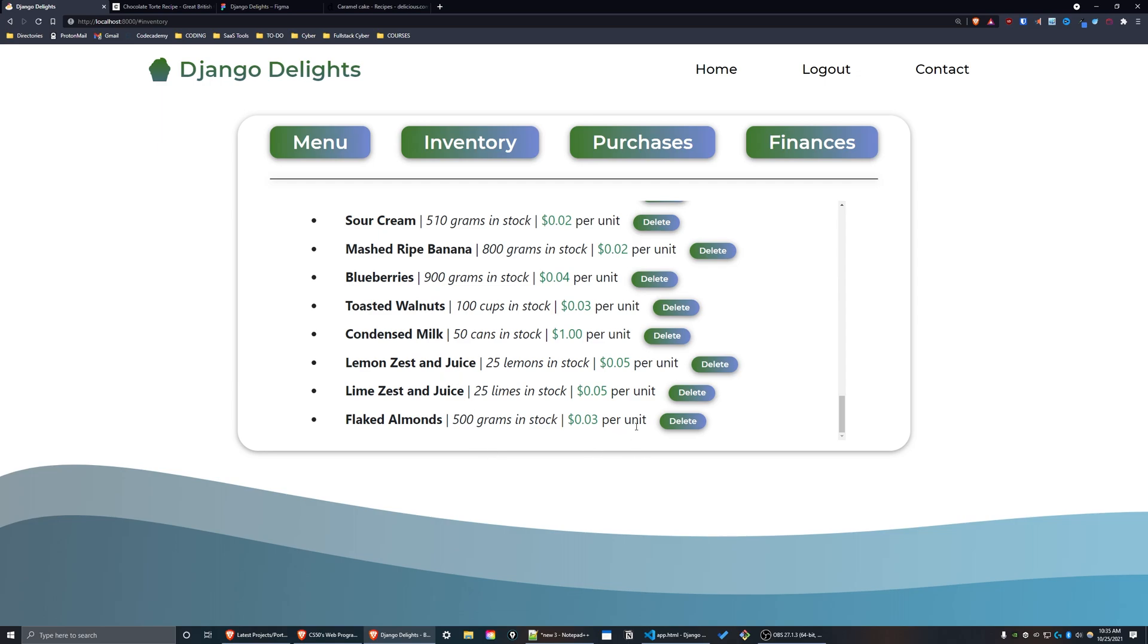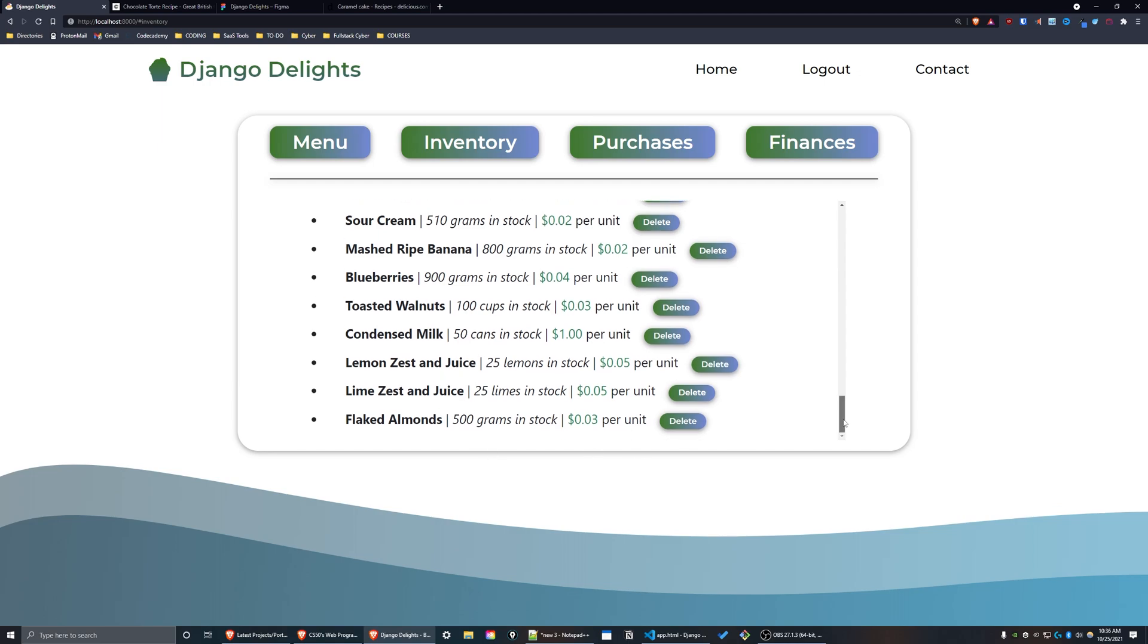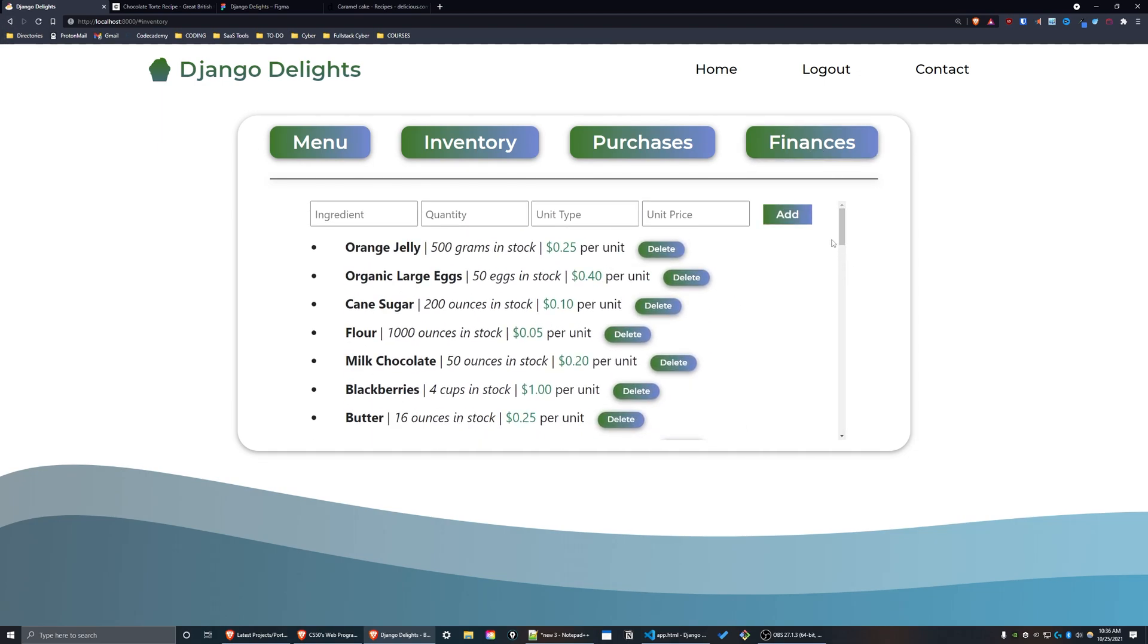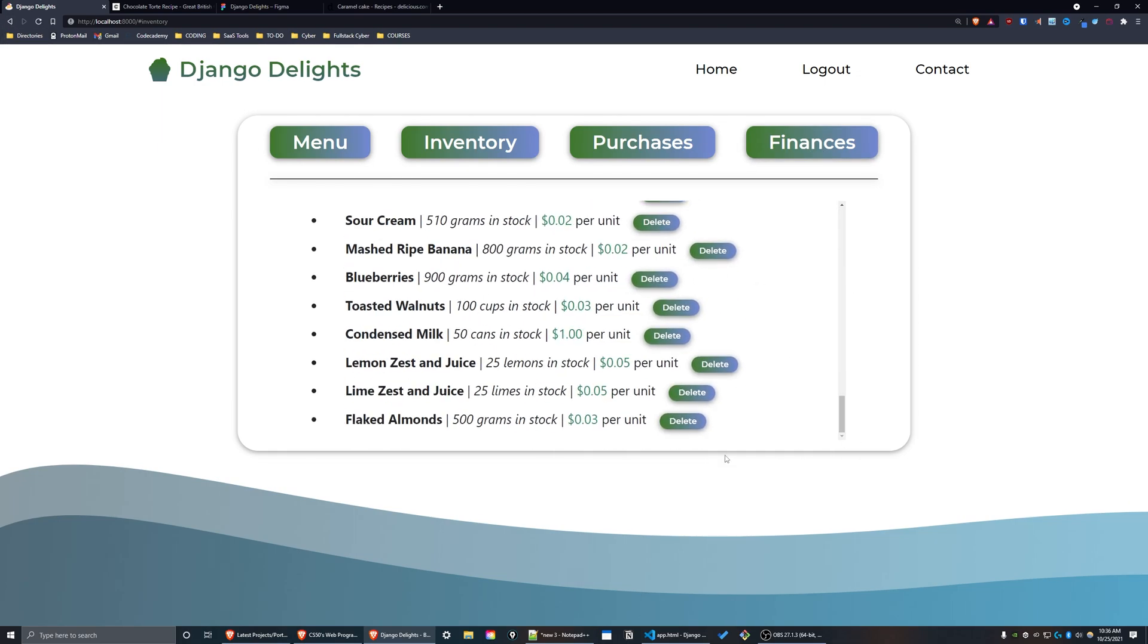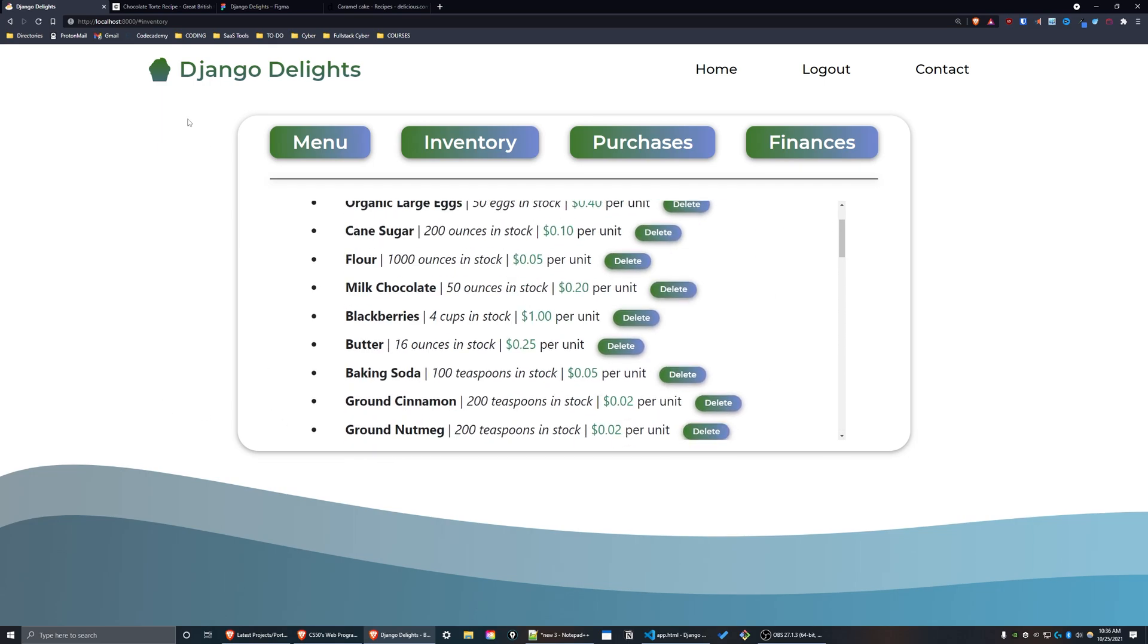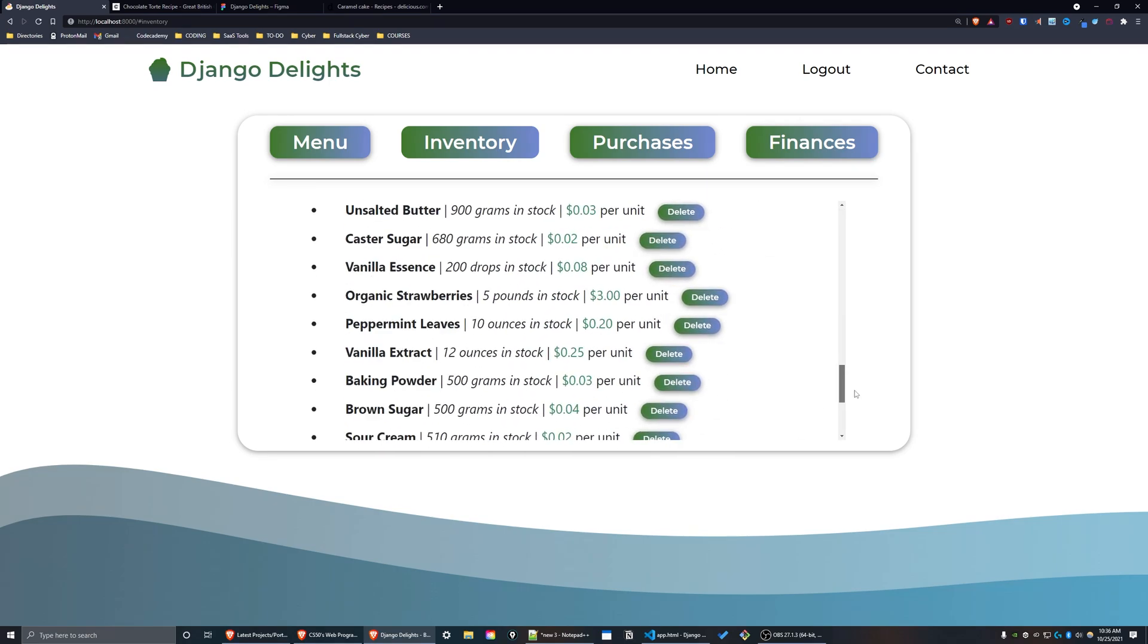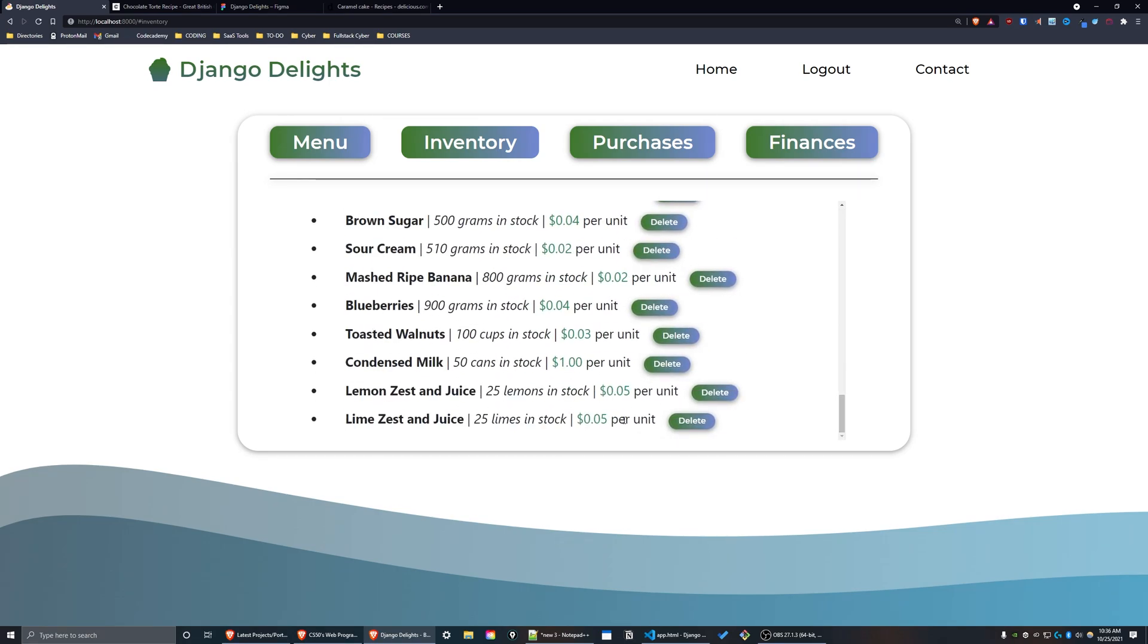Now to demonstrate the delete feature, if I just press the delete button next to flaked almonds, it'll be deleted. Even if I refresh the page and go back to inventory, as you can see, it's no longer here.